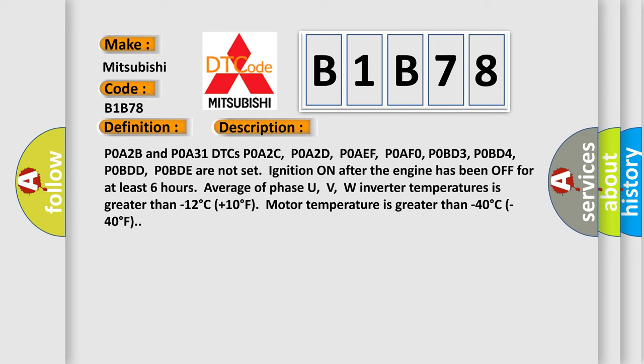POBD3, POBD4, POBDD, POBDE are not set ignition on after the engine has been off for at least 6 hours. Average of the three motor phase sensor temperatures.